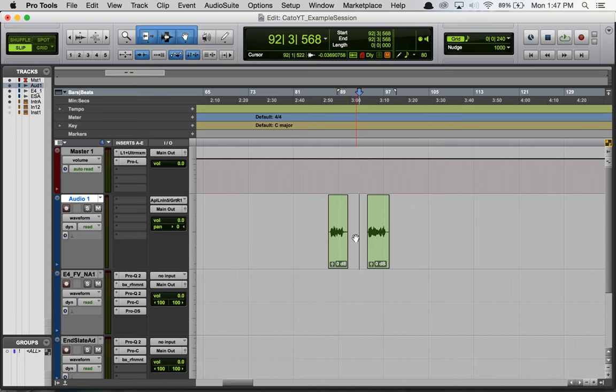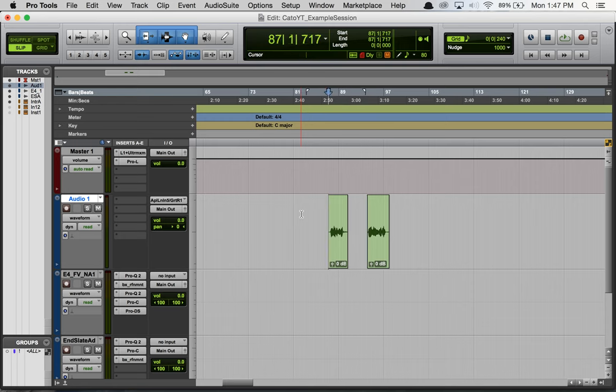In this example, we're pretending that we want to record the section between these two, but we want to hear this intro and this outro. So I can double click here and it'll highlight the region between these two.